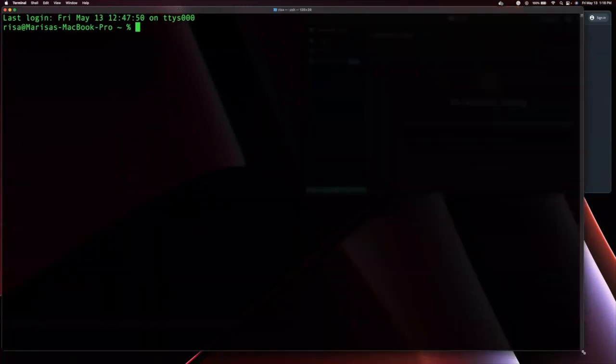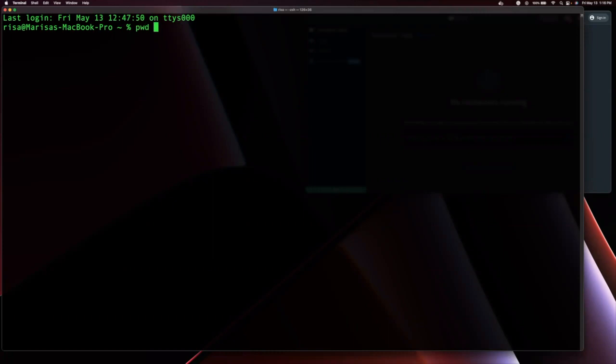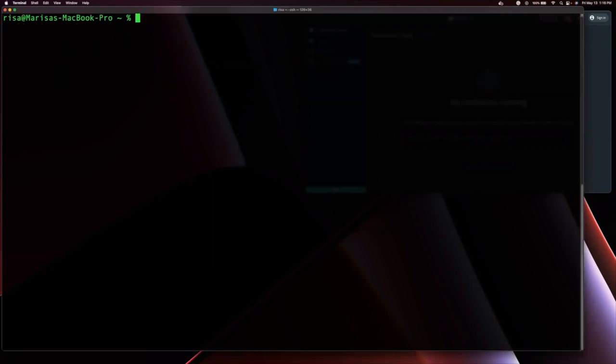First, let's check which directory we are in with PWD. And then we can use LS to see which subdirectories are there. As you can see, I'm starting with a clean install of Open Metadata. So let's clear our terminal and start by creating a directory for Open Metadata.